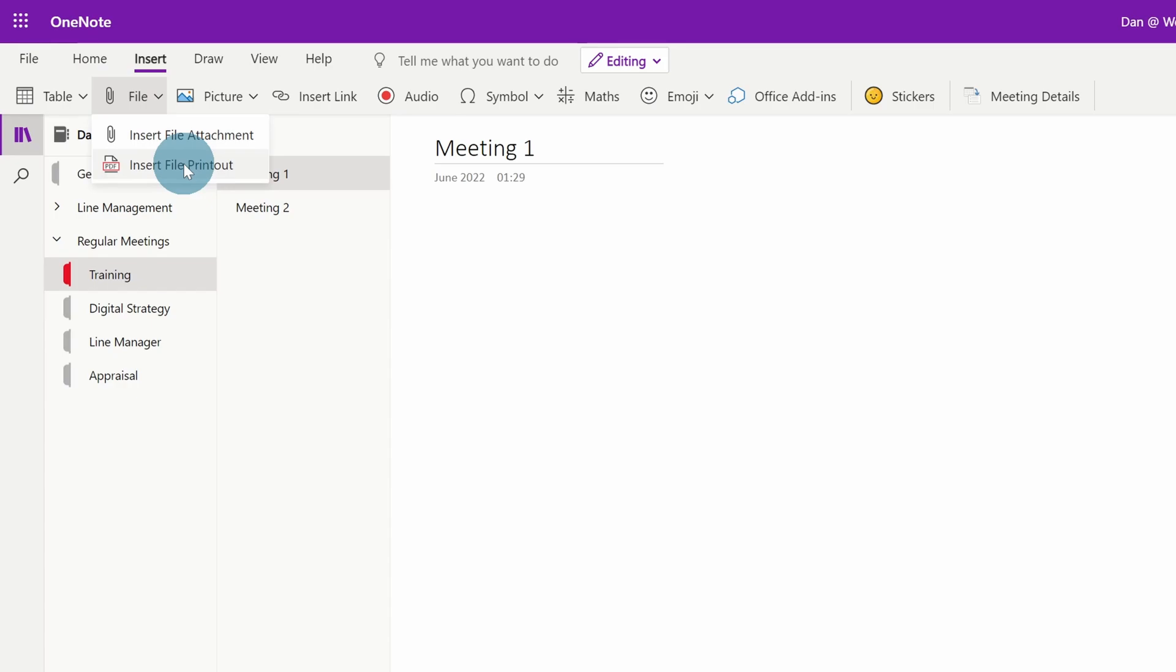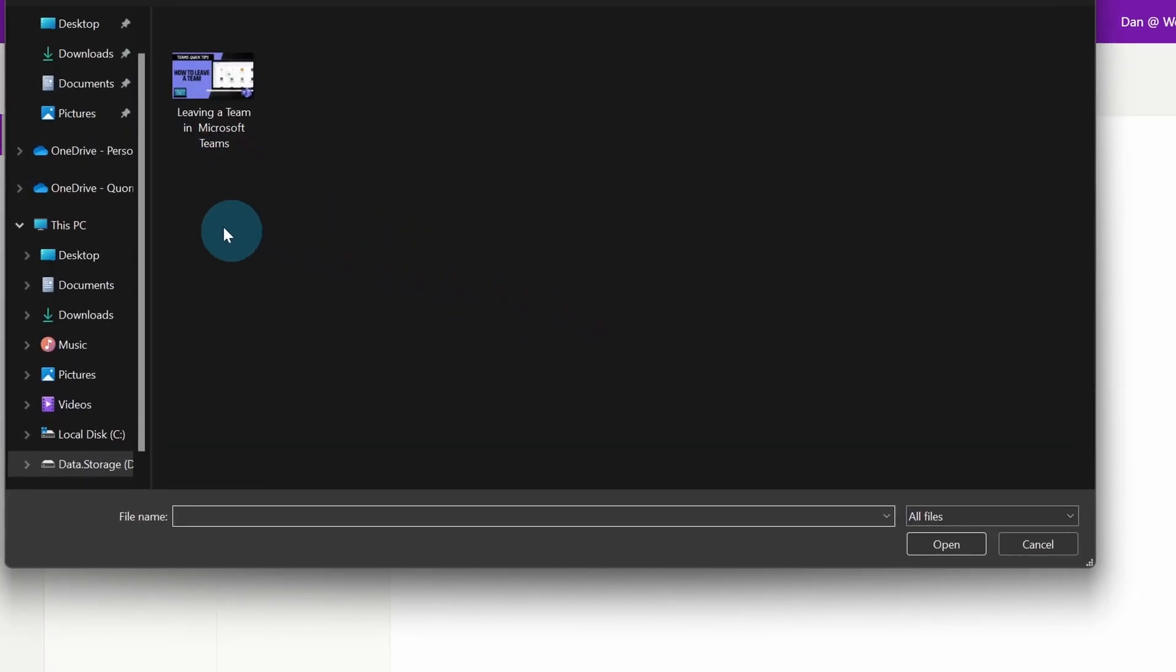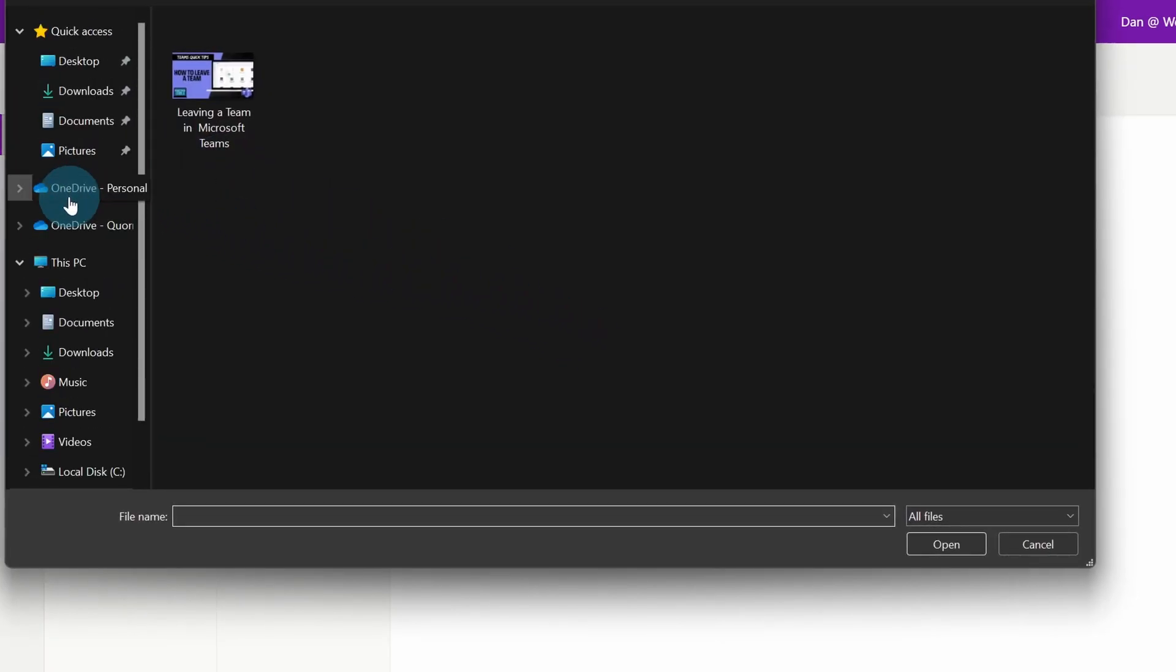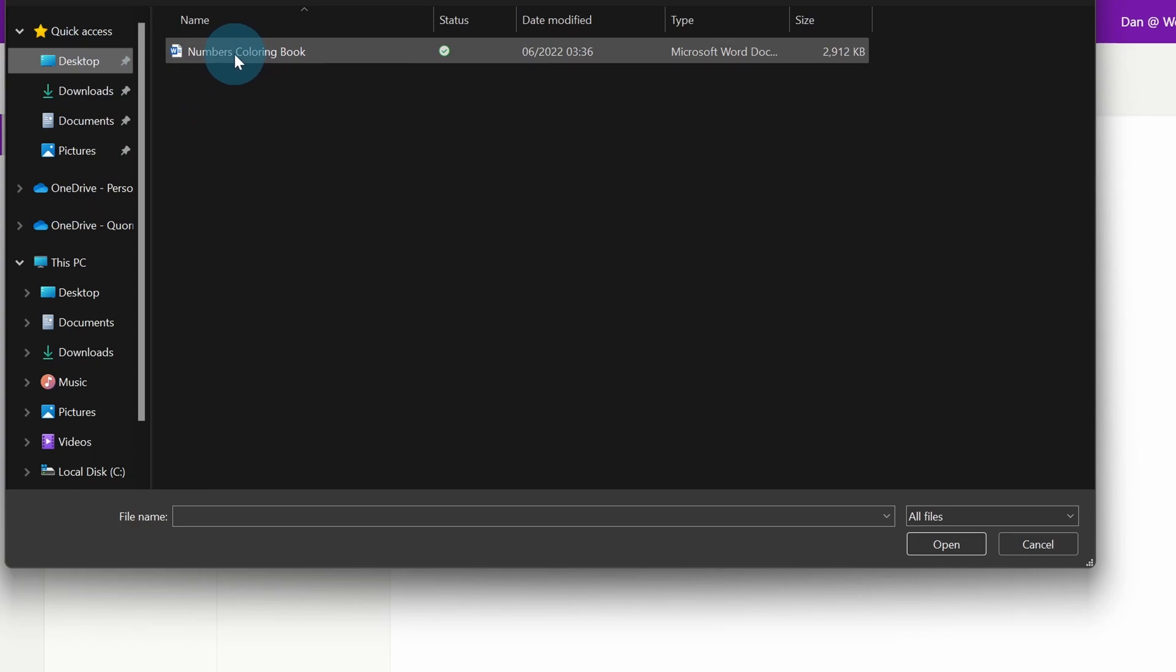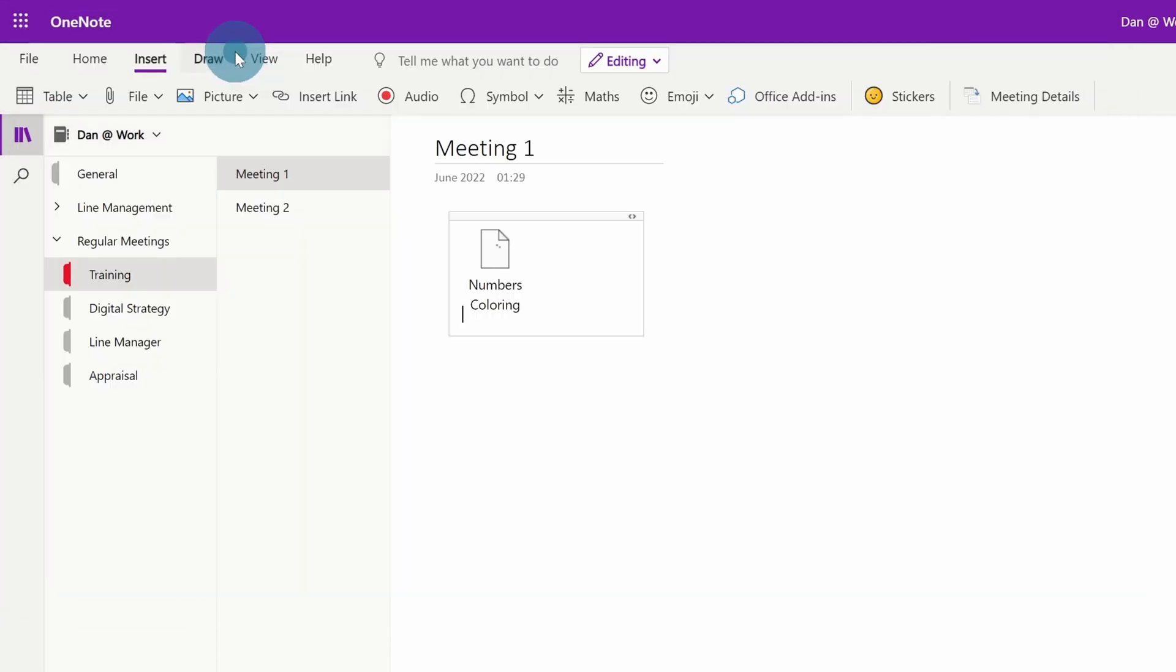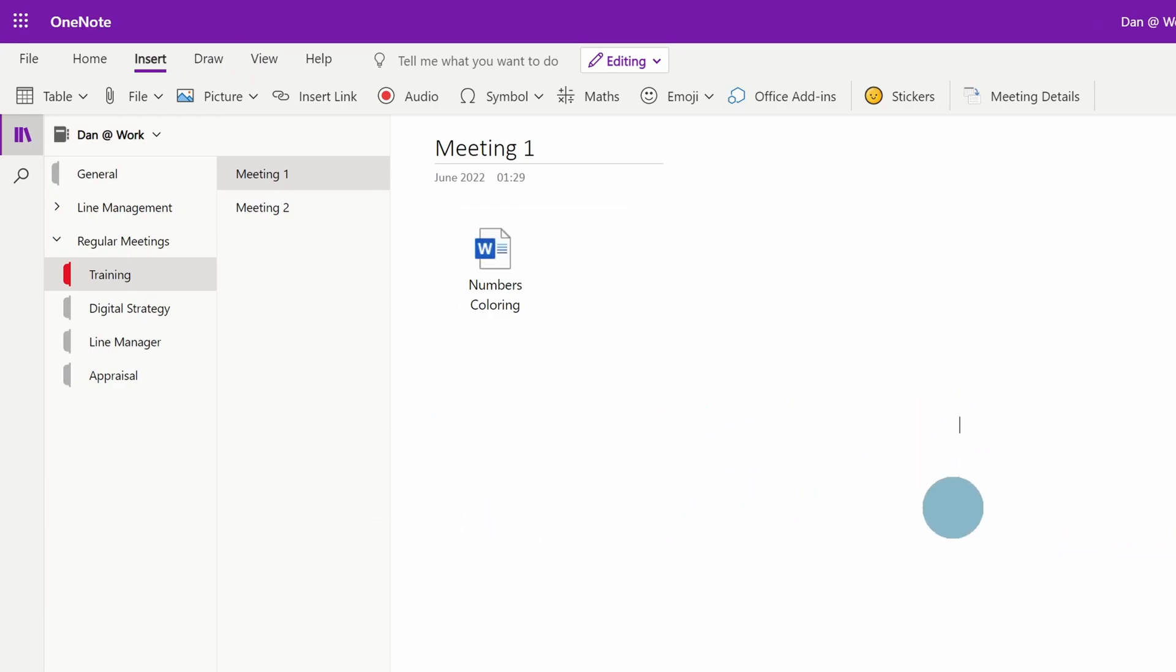and file printout. There's also an extra option in the online version which I'll show you at the end. But if I click file attachment, I'm going to go to my desktop where I've got a Word document that I've just made out of a template. It's a coloring numbers book, and if I add that, that's added into